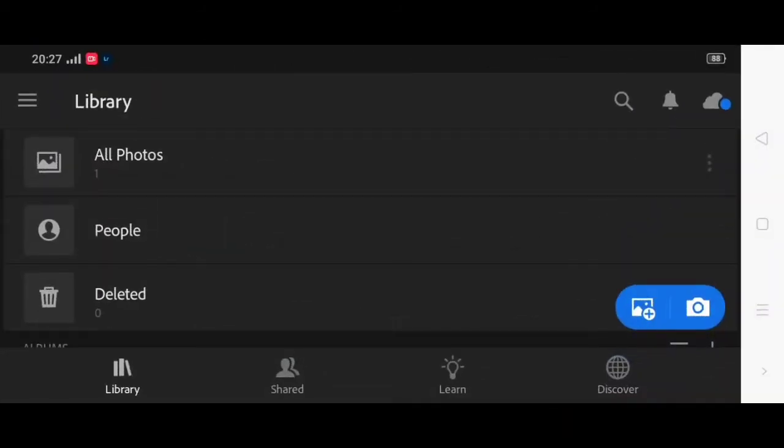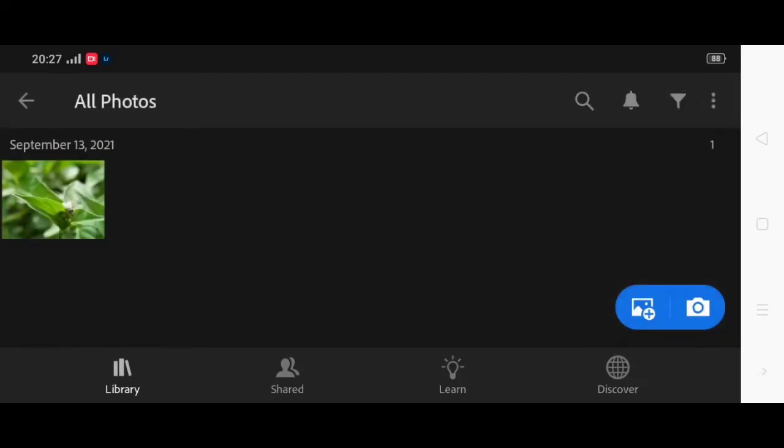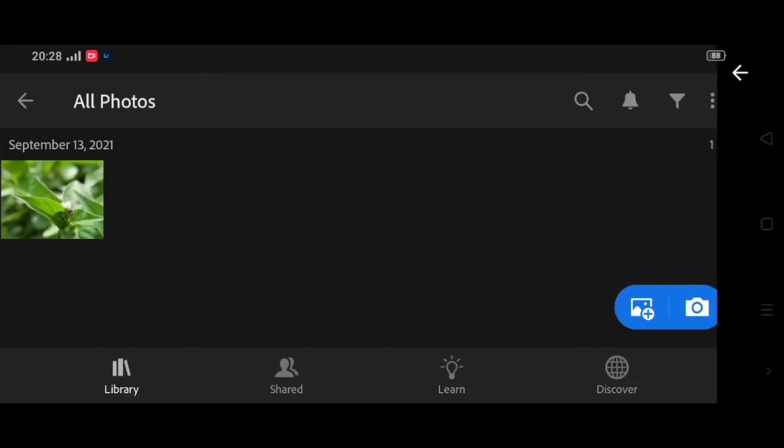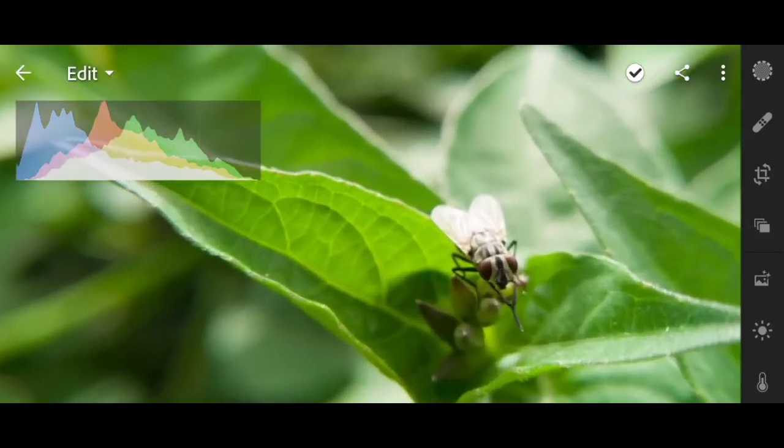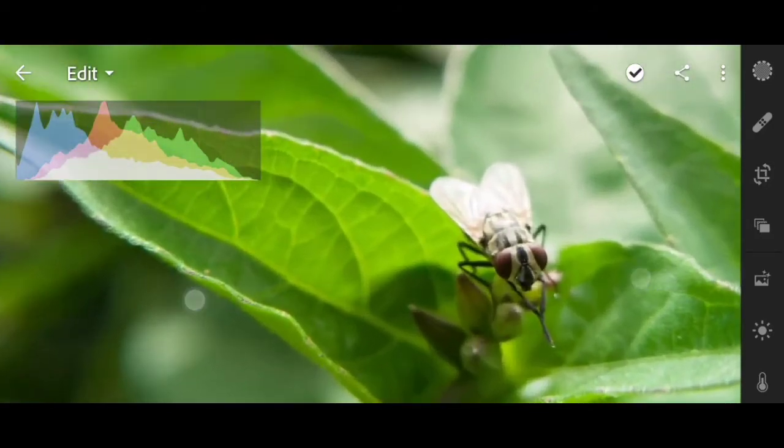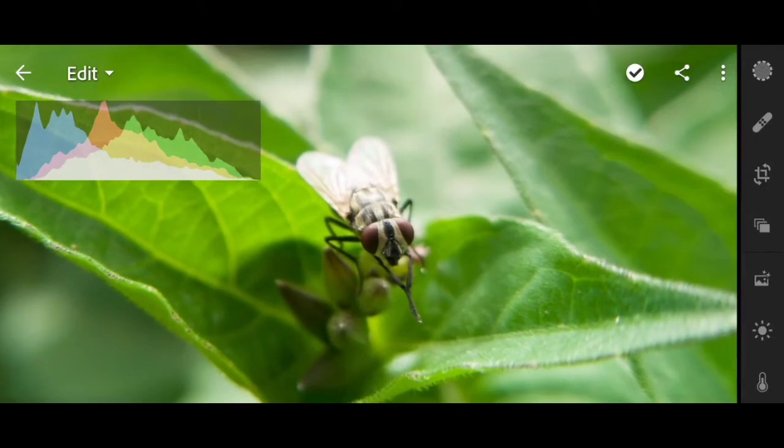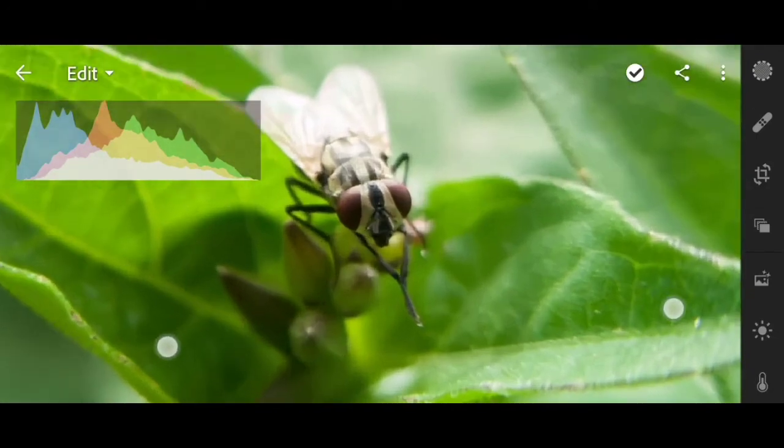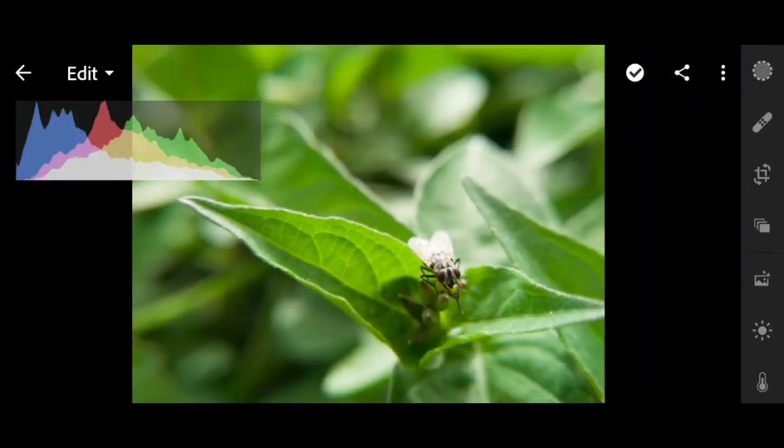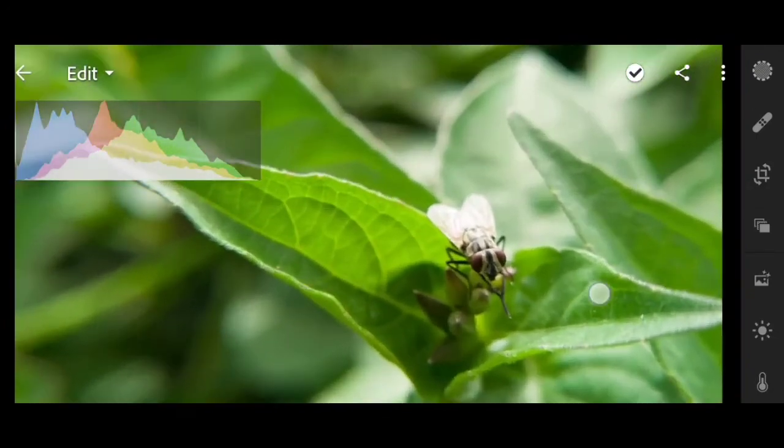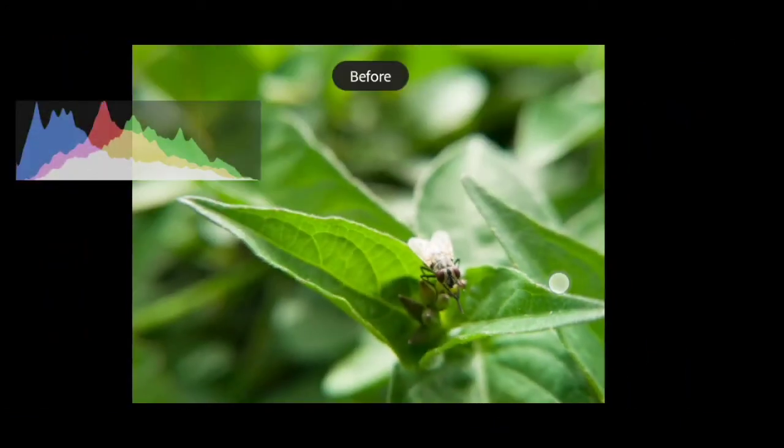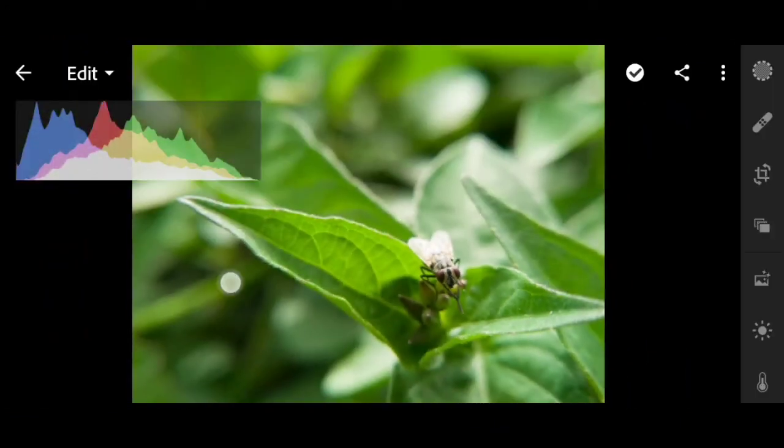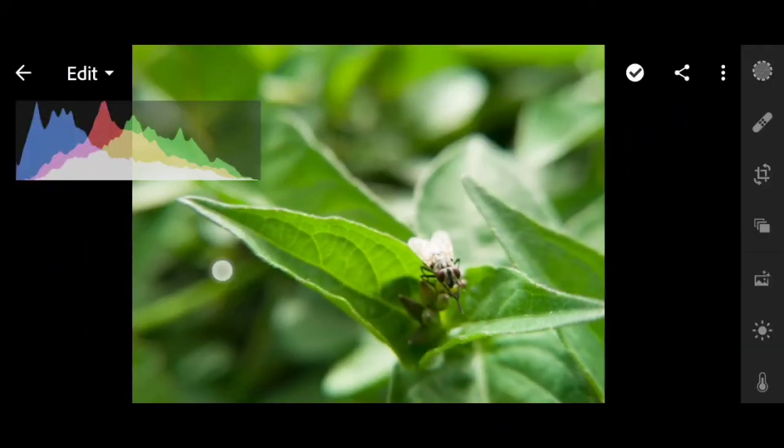So I have an exported photo here. I took this earlier, shot it macro. And then this is raw, hasn't been touched yet, raw format.